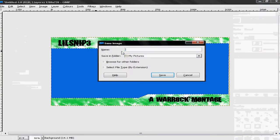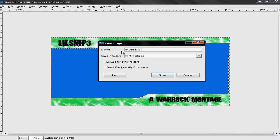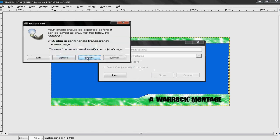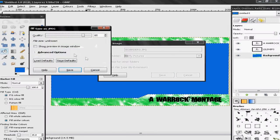Just going to put this as border3.jpeg — or sorry, JPEG. Save, then export. Hit the quality at max.